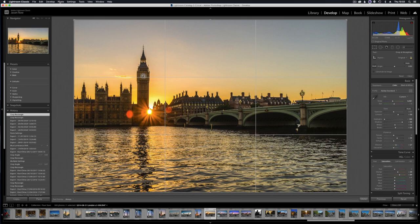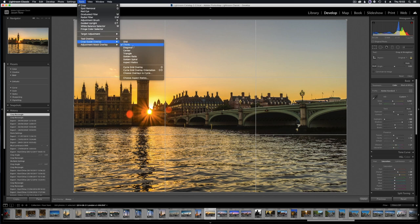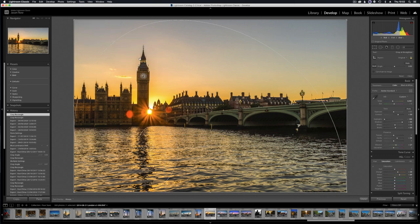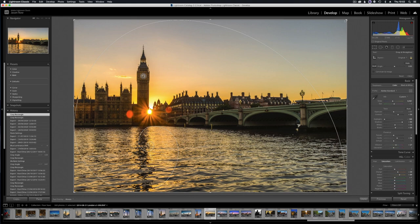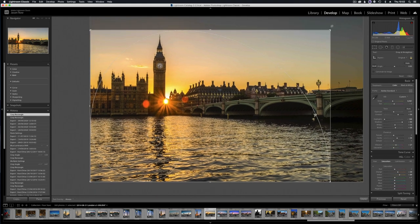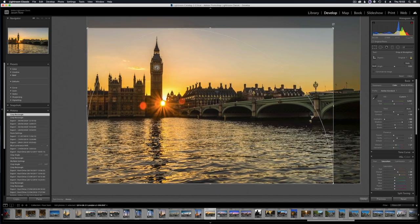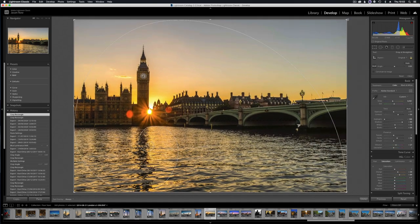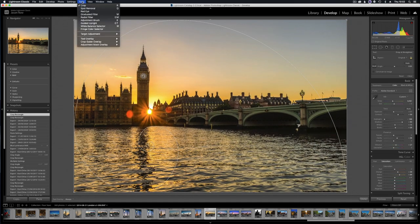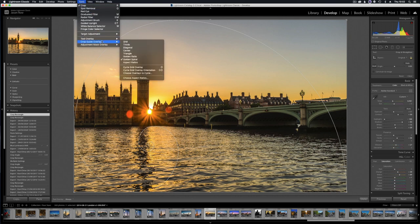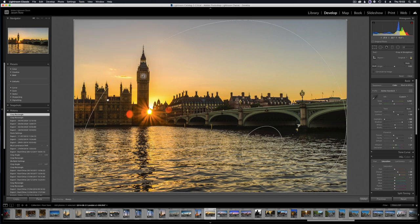Now say we want to change that, we go to tools and crop guide overlay, and as you can see we've got a number of different rules here that we can choose from. I will select the golden spiral, and as you can see on the screen we get the golden spiral coming up as the crop overlay. If I move my crop, we can see that overlay moves with it. We can also change the orientation of this overlay by going to tools, crop guide overlay, and cycle overlay orientation. As you can see, the spiral has now moved to the lower right hand side of the screen rather than the lower left.